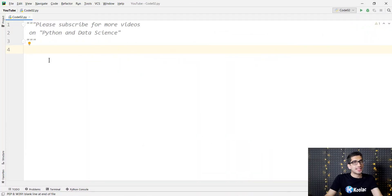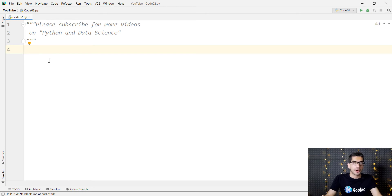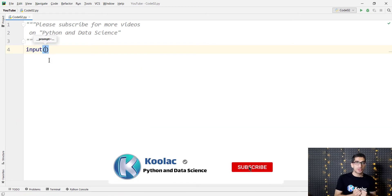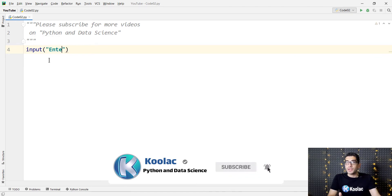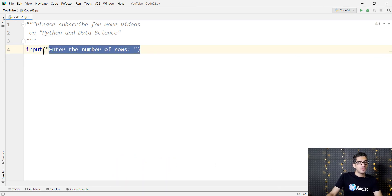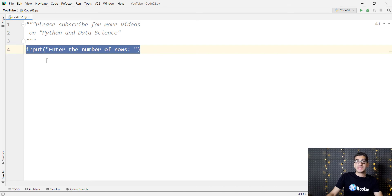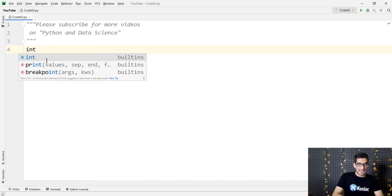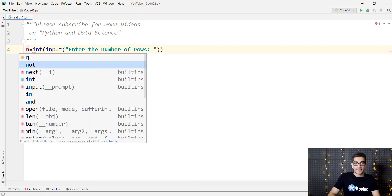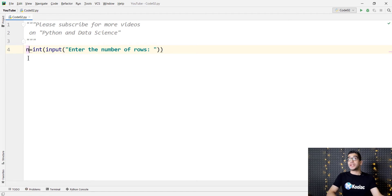First of all, we need to ask the user for the number of rows of this pattern. We simply type input because we want to take an input from the user. Here is the message that the user is going to see. Then we want to convert this input to an integer, so we pass it to int, and finally we put all this in a variable called n, which is the number of rows.